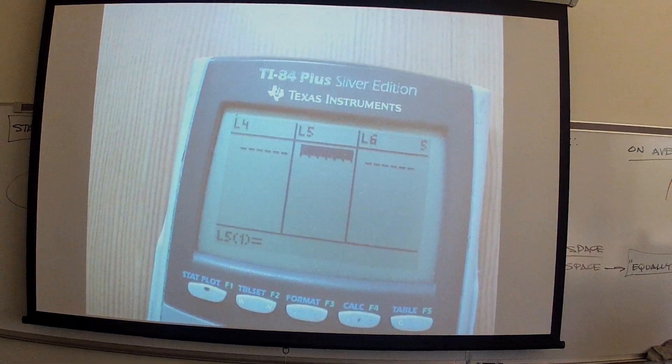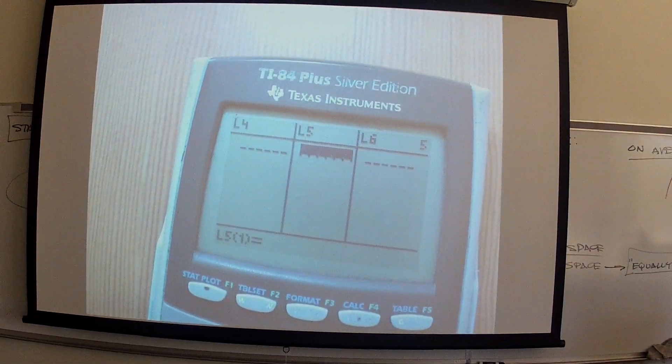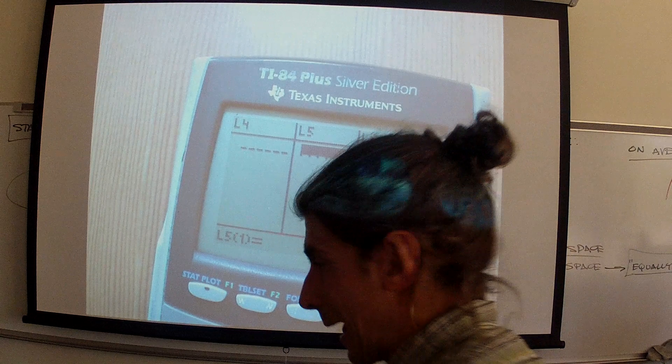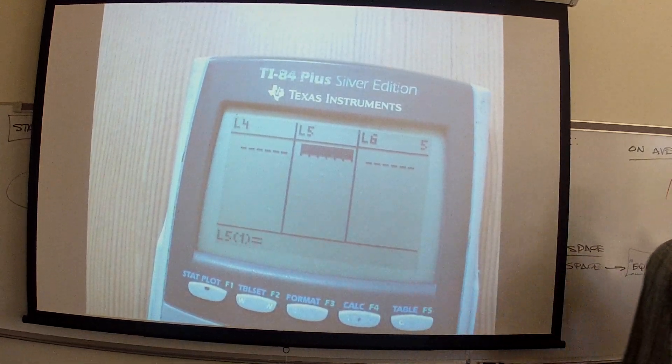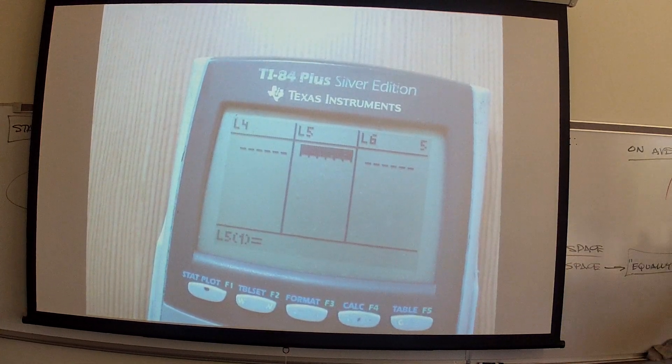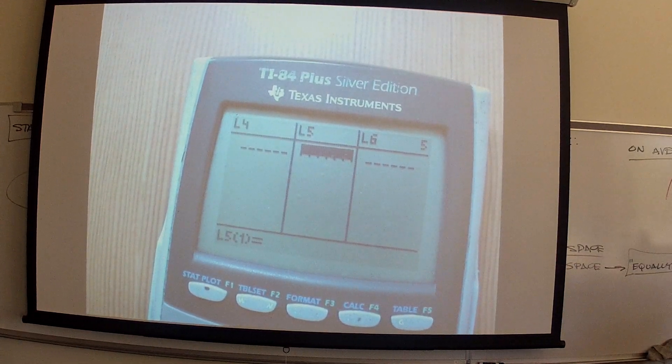All we're going to do is collect the data today. That's all we're going to do. We're not going to analyze today. It makes more sense if we have the next couple of minutes just to get this down.